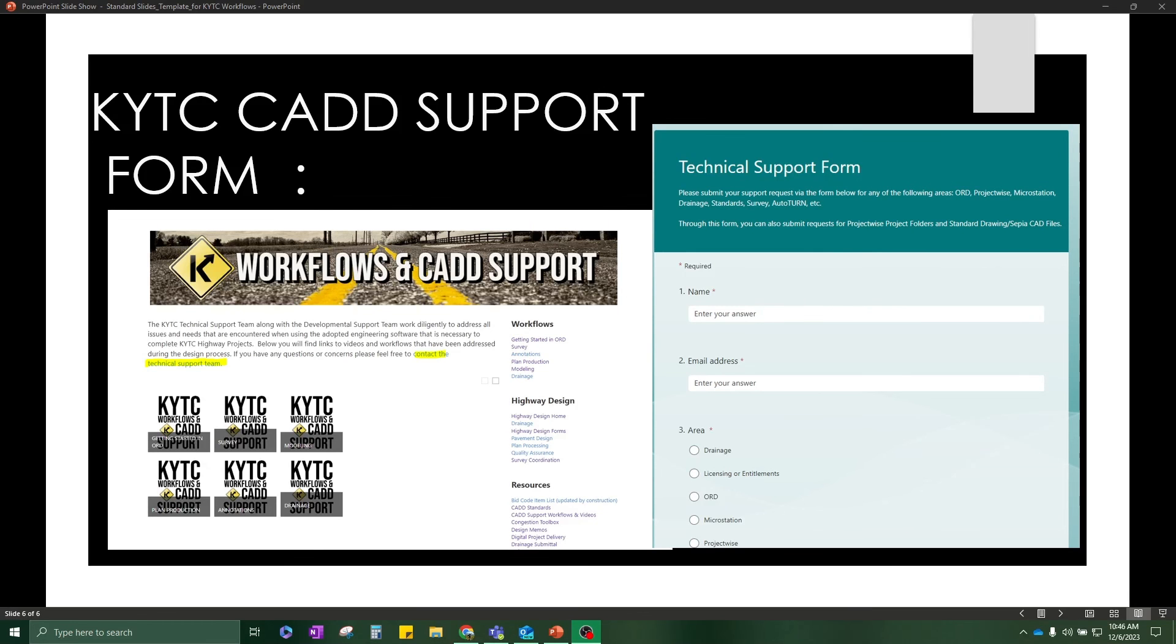Thank you for watching this workflow. If you have any questions, please visit our KYTC CAD Support website. There's also a link to our technical support form on that website for all of your CAD support needs. Thank you.